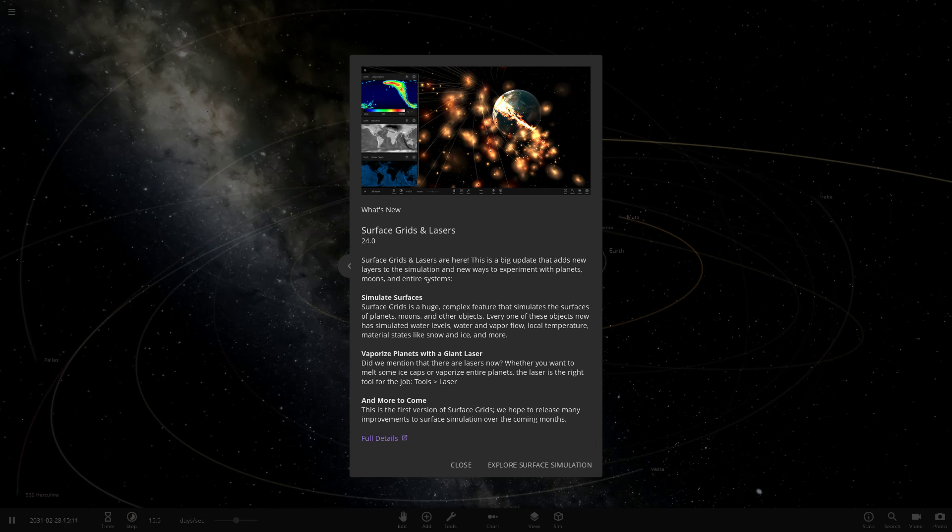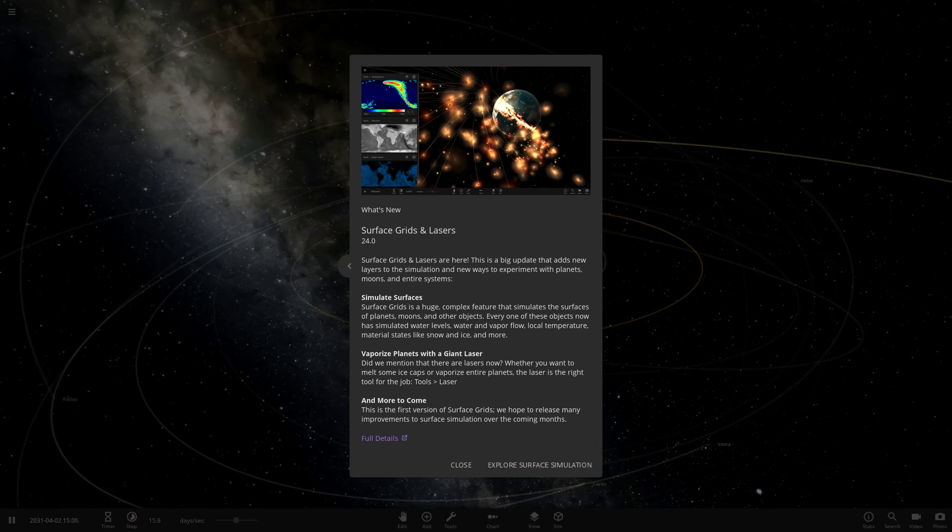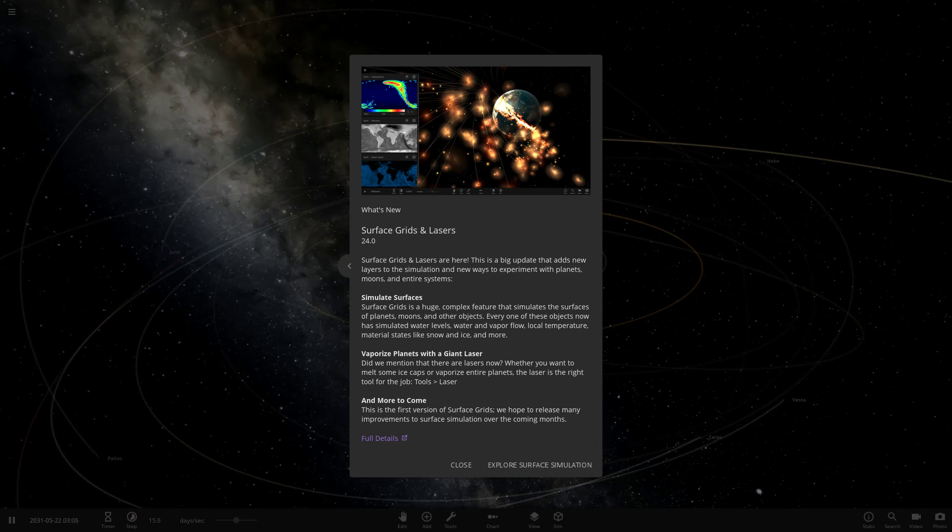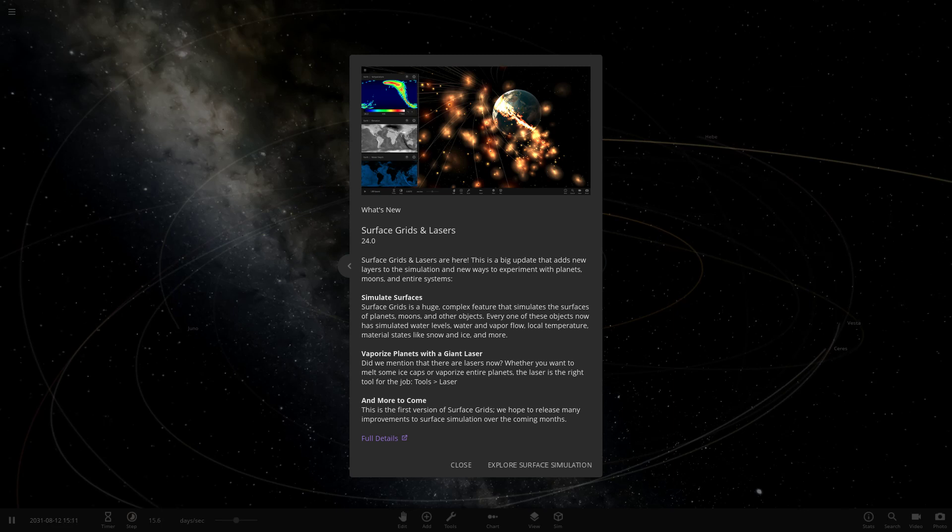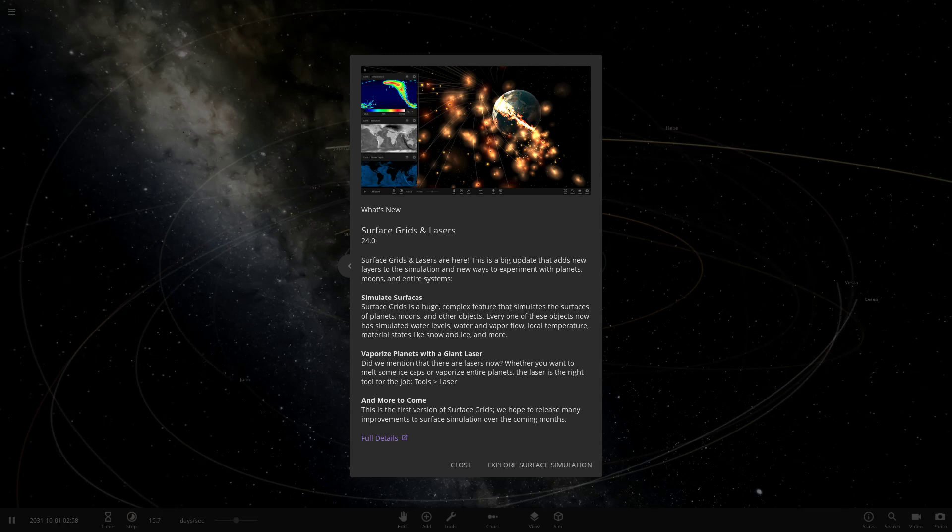Surface Grids and Lasers are here. This is a big update that adds new layers to the simulation and new ways to experiment with planets, moons and entire systems, which is pretty awesome stuff. Simulate Surfaces - Surface Grids is a huge complex feature that simulates the surfaces of planets, moons and other objects.